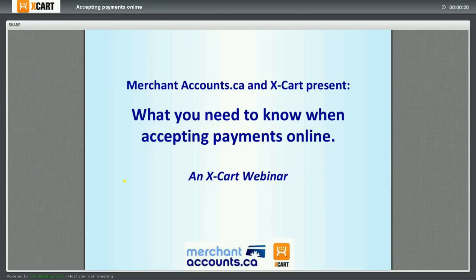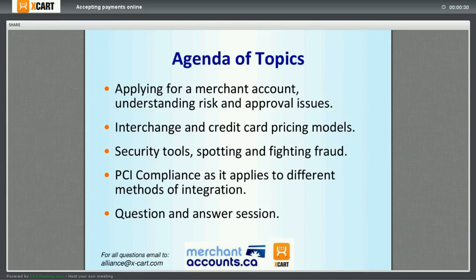You are going to learn a lot of very useful details and information about what you need to know when accepting payments online. Our agenda for today is applying for a merchant account, understanding risk and approval issues, interchange and credit card pricing models, security tool spotting and fighting fraud. We will also speak about PCI compliance as it applies to different methods of integration, and of course we'll have a questions and answers session at the end.